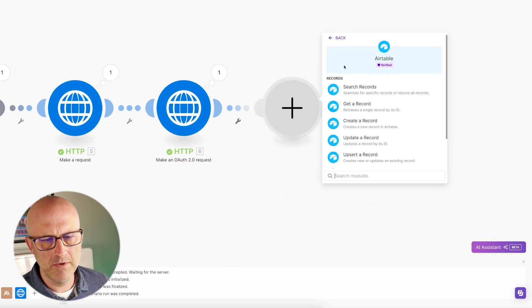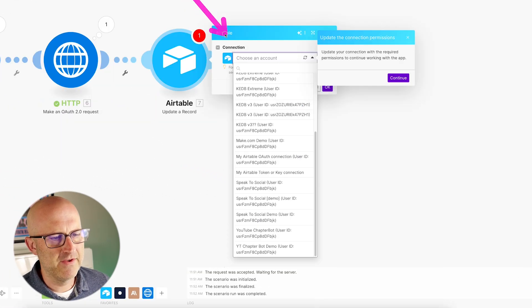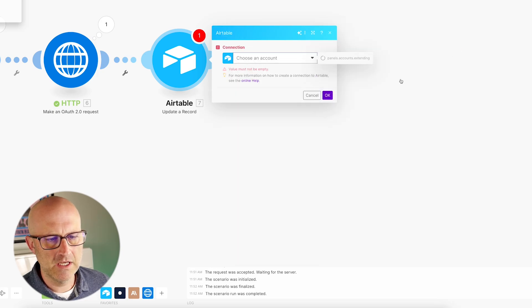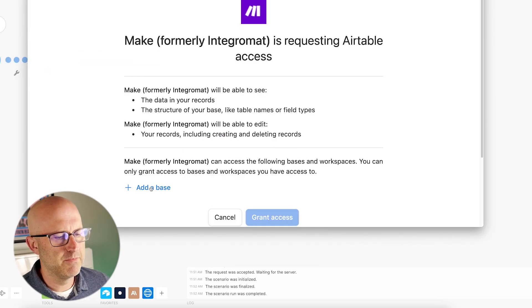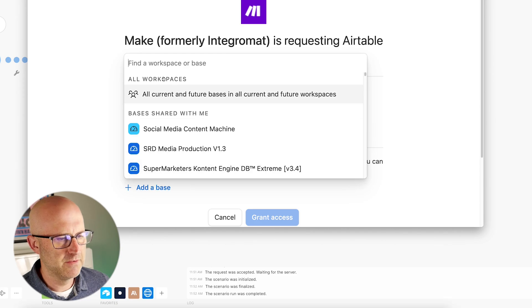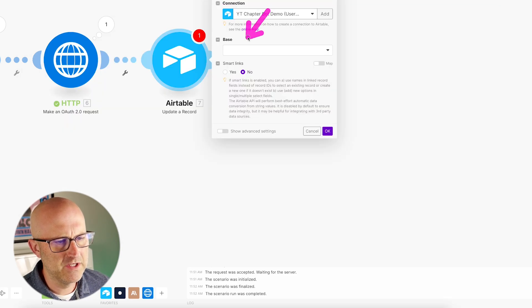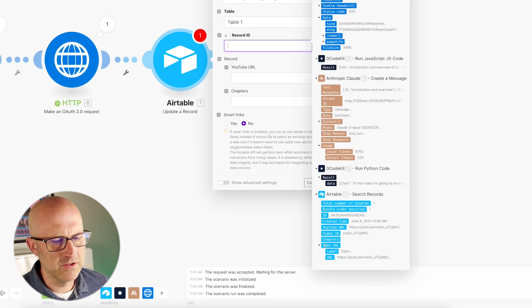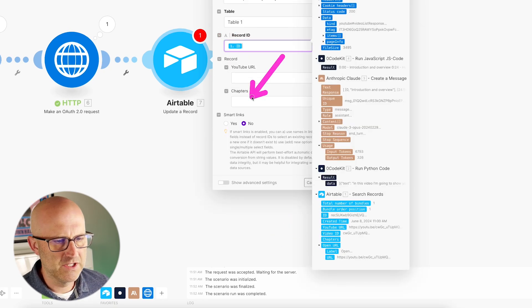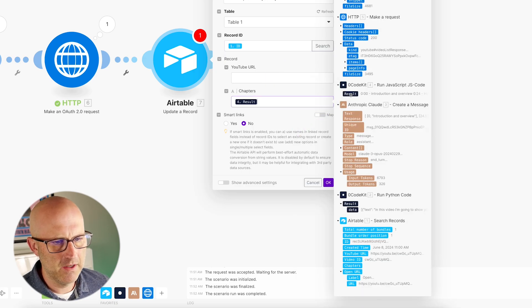Go ahead and add a new node — Airtable update record — and choose a connection. You can grab the previous connection that you set up. Because we're doing an update, we need to reauthorize with more permissions. YouTube Chapter Bot Demo, grant access. Now we've got our connection. We can pick table number one. For the record ID, we're going to use the record from step number one ID. And then we're just going to update the chapters to what we created in step number four from Ocode Kit. Then click OK.